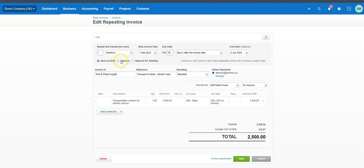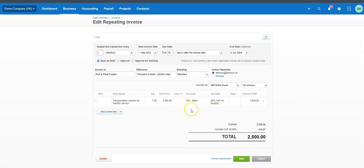Once you've approved or approved for sending, if say in October you want to make a slight change to a particular invoice you can do so. However, I'd suggest if you're making changes, click just 'Approve' — because once you approve for sending it will send it off and you're left changing an invoice already sent to the customer. Click 'Approve,' then add it to your diary once a month to go in and approve. Any changes you make will only affect that individual invoice, not the template — the next month's invoice will come out as before.